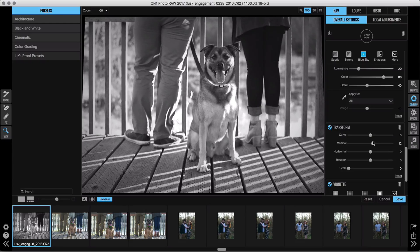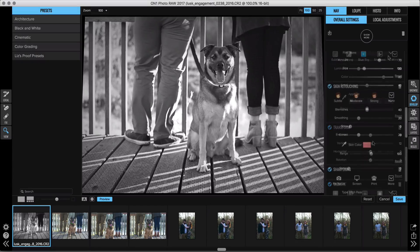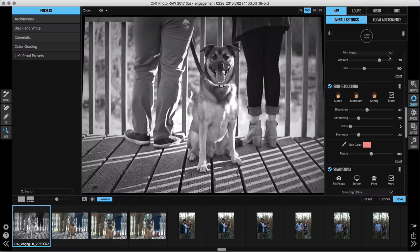There's a new Transform pane for reducing lens distortion and correcting perspective, as well as a skin retouching pane to quickly reduce blemishes and smooth skin. On the left you have the crop tool and the retouching tools for removing distractions.